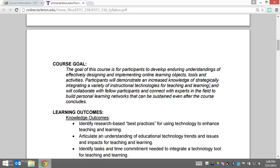It's going to involve you connecting and collaborating with fellow participants in the course and with experts in the field to build up your personal learning network. One of the most important things for me is that you'll sustain this even after the course finishes.